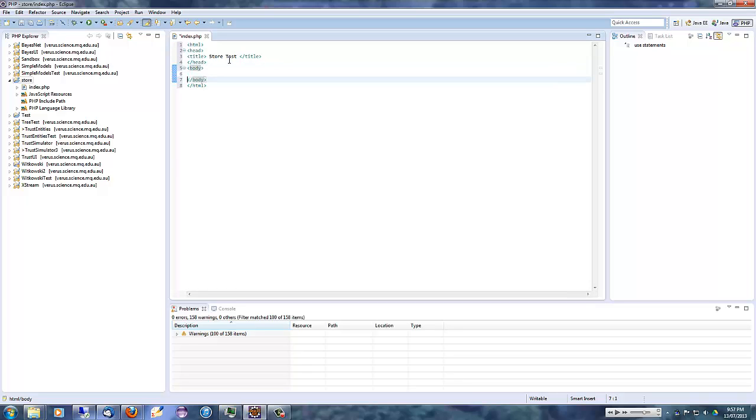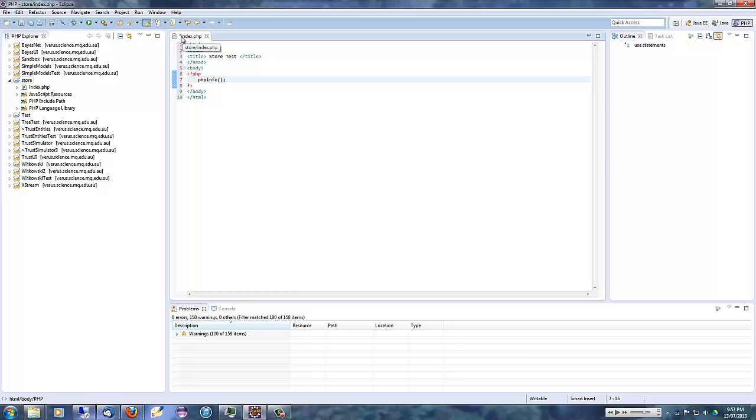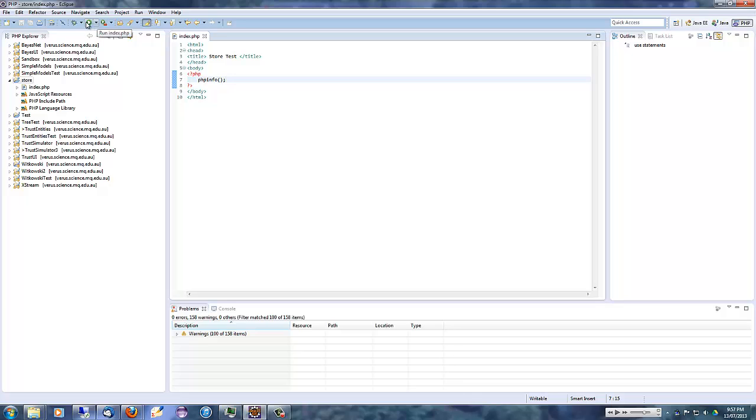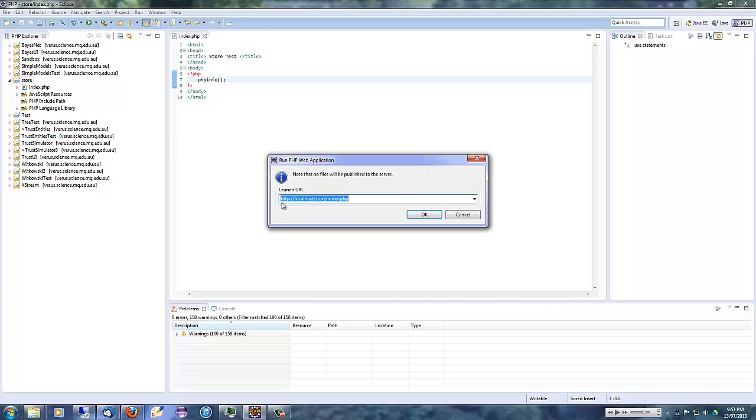And the body has to contain our PHP code. There's the PHP. And then here we'll just simply put a call to PHP info, which will display information about the PHP configuration. The asterisk indicates we haven't saved the file yet, so I'll press control S to save it.